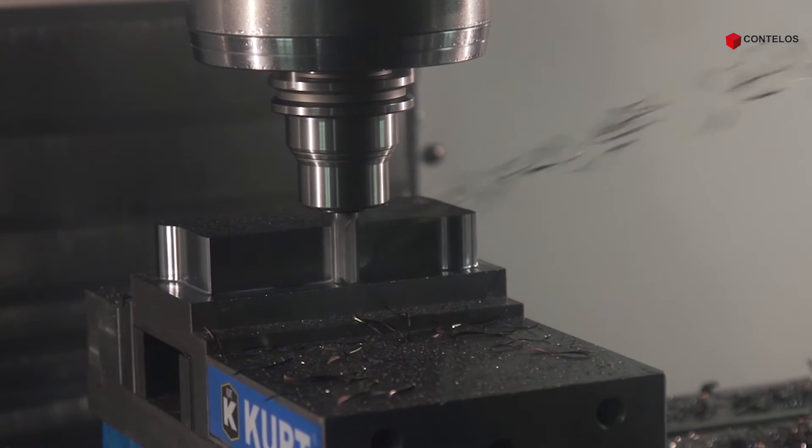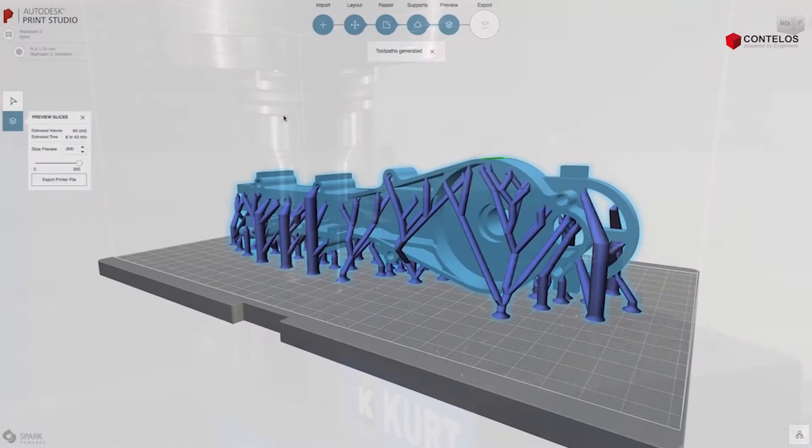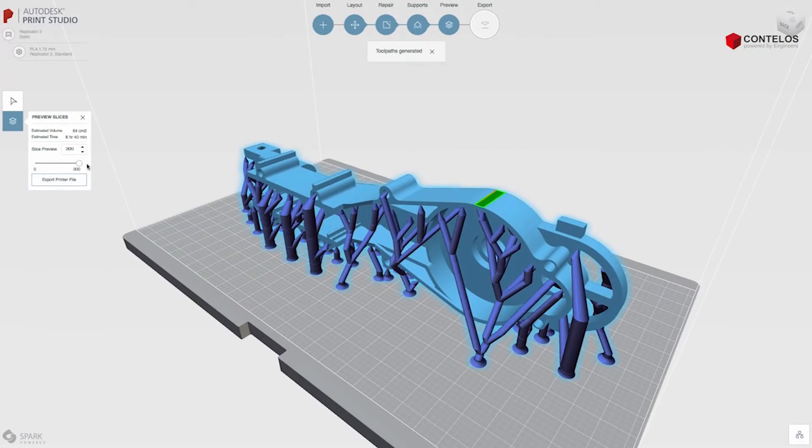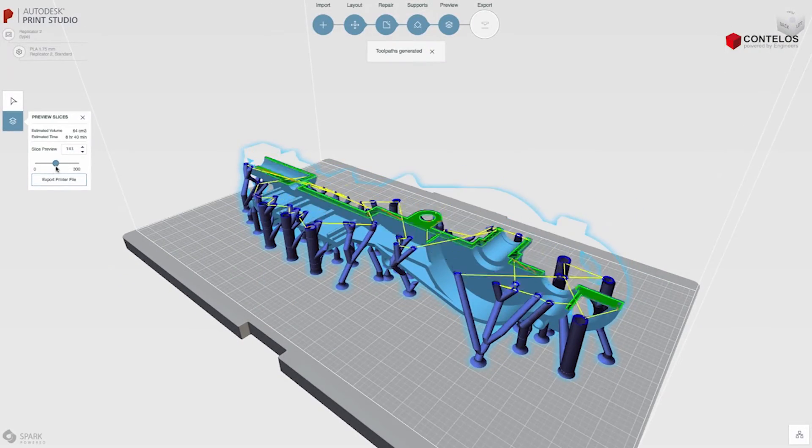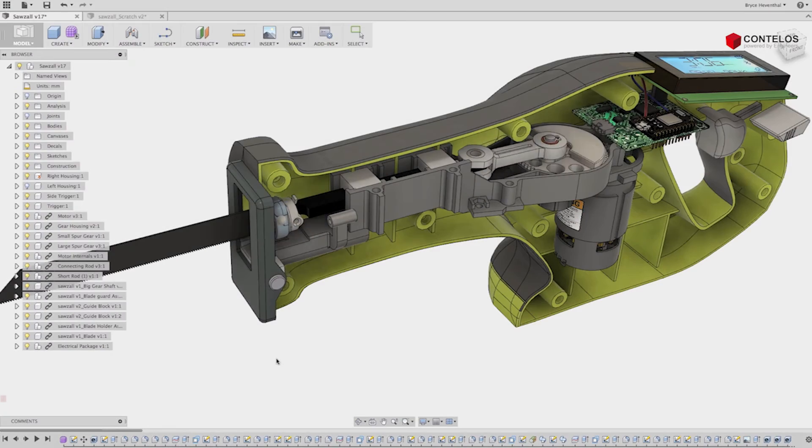This is what you need to know about Fusion 360. It's not any one of those things. It's all of those things.